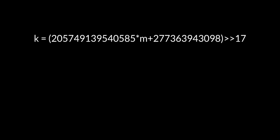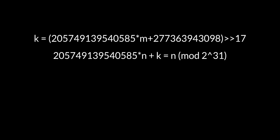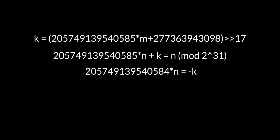Substituting in, we have this, and subtracting k and n from both sides, we have this. This is very close to done.